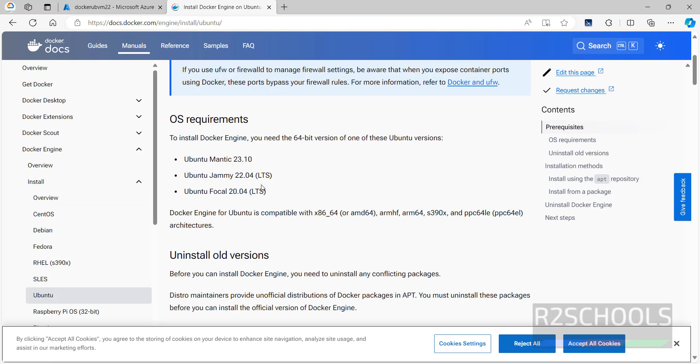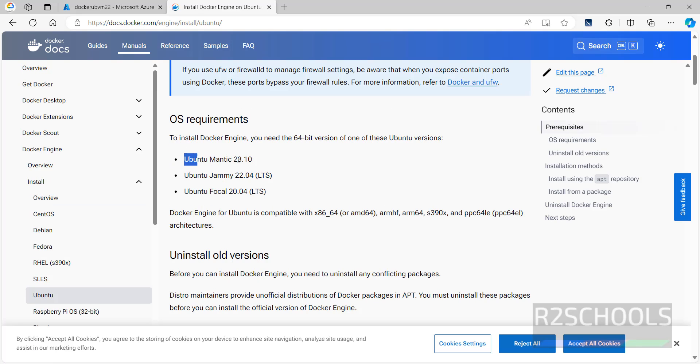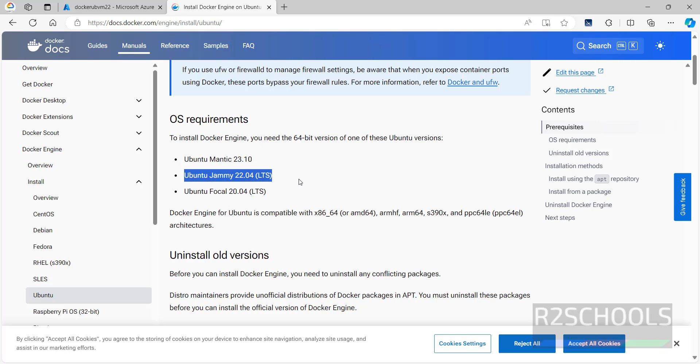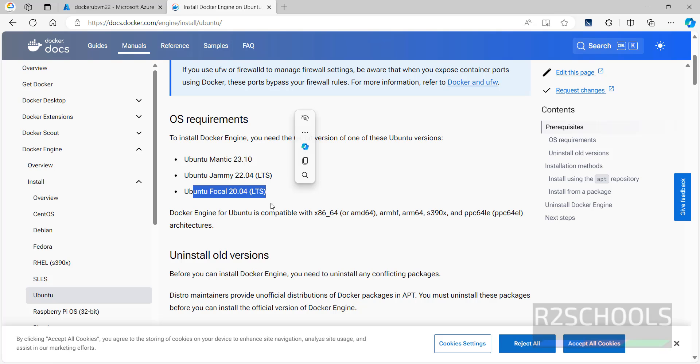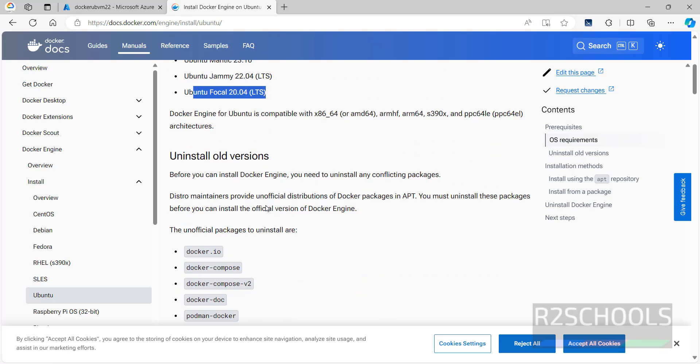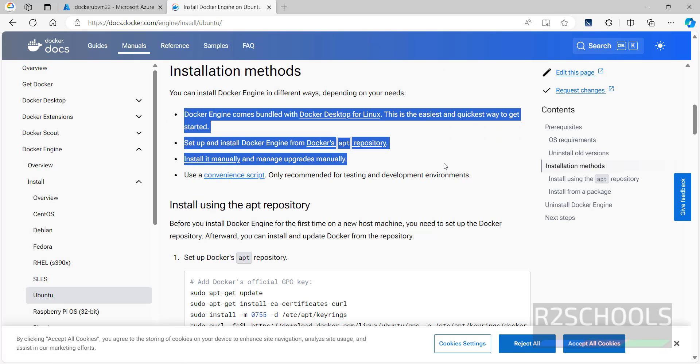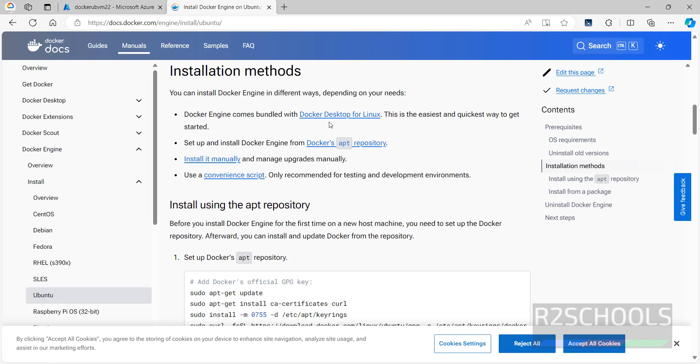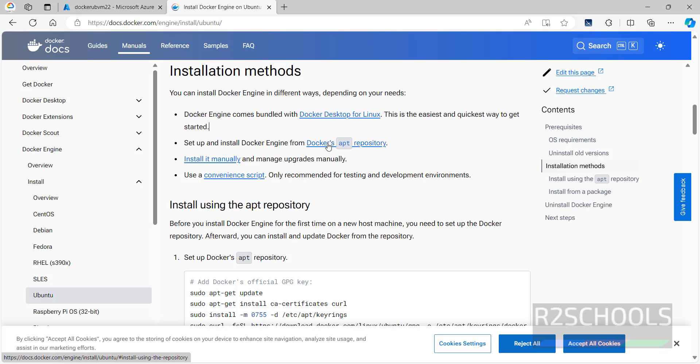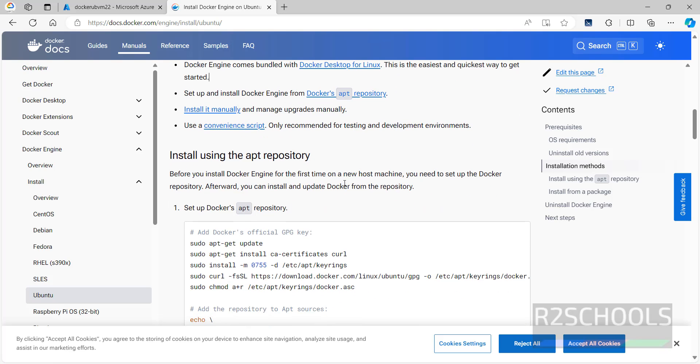Here we have different Linux operating systems, so click on Ubuntu. The required OS operating systems are Ubuntu 23.10, Ubuntu 22.04, and 20.04 LDS versions. We have four methods: bundle docker, second is by using docker apt repository, third is install it manually, fourth is use a convenience script. We are going to install it by using this docker apt repository.